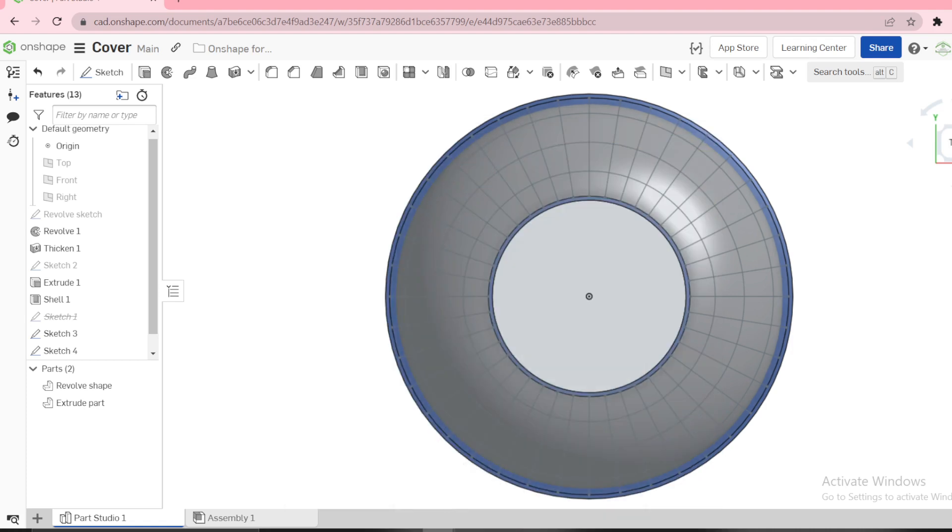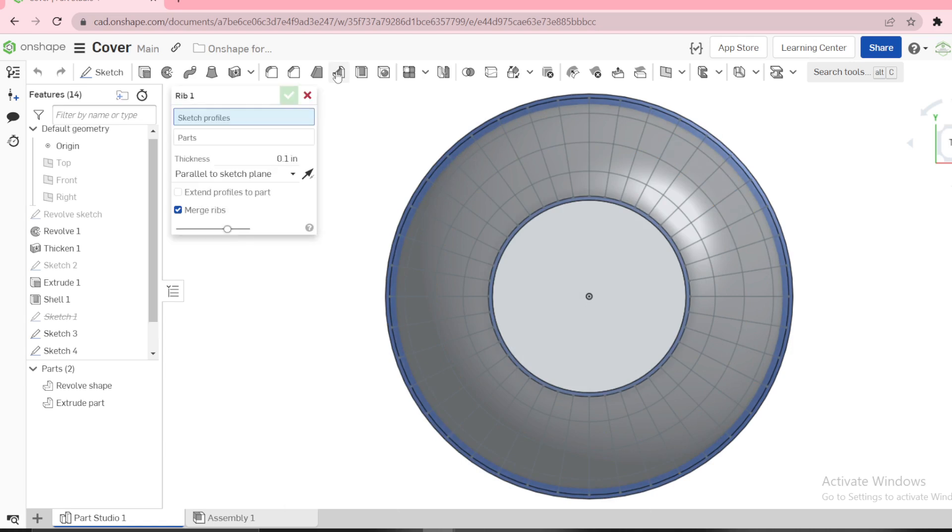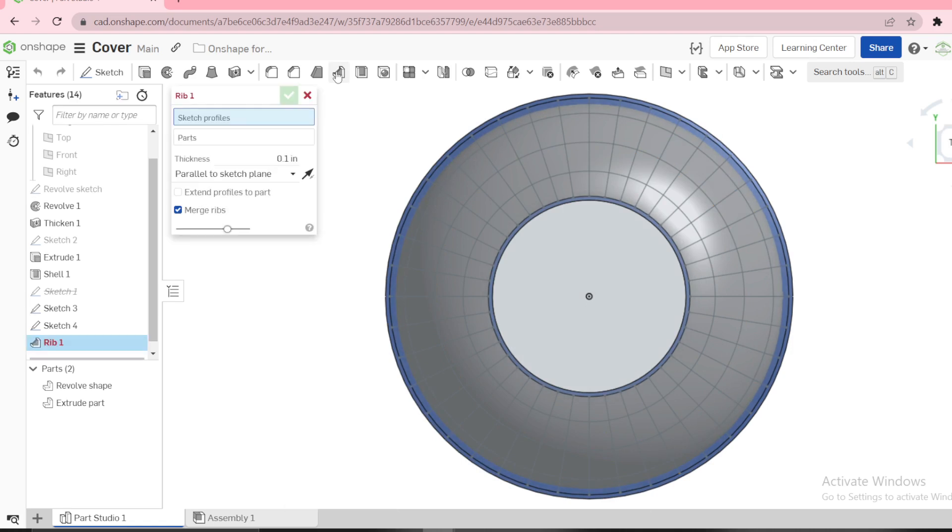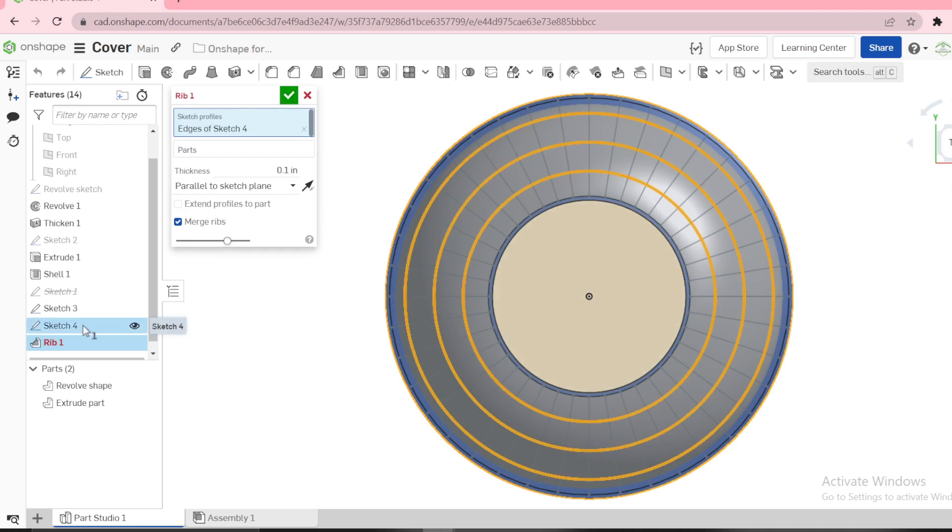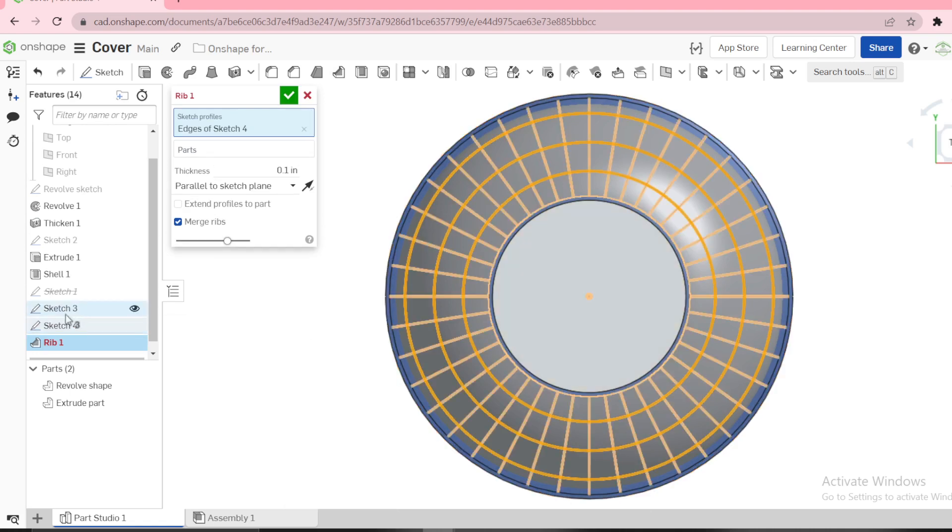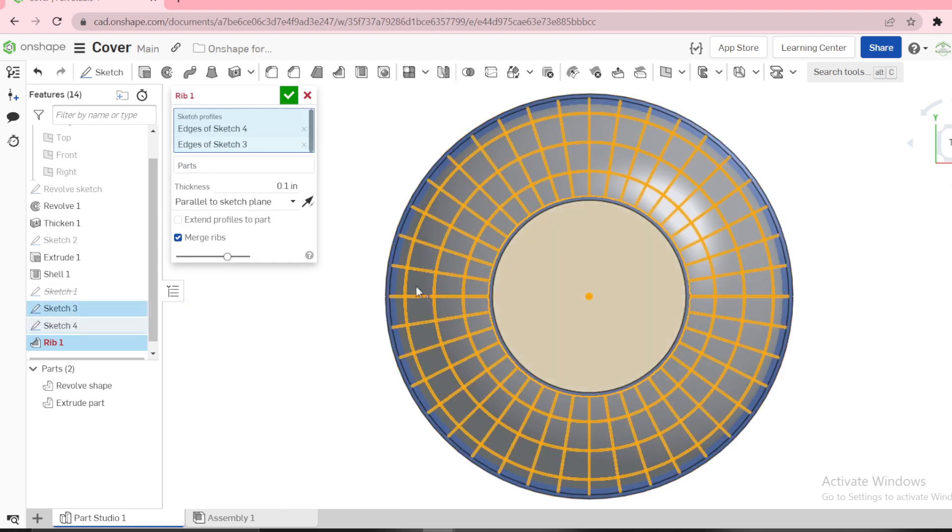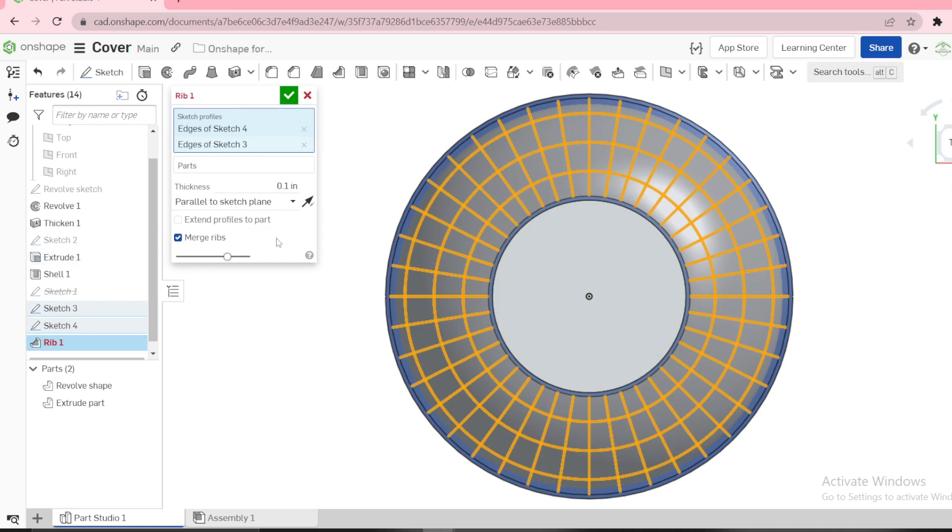Next we need to use rib. We want to select the rib. For the sketch profile you select sketch 3, that is the circular ones, and sketch 4 for the circular circles, and we need 0.1.